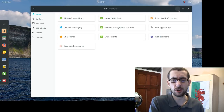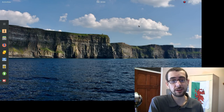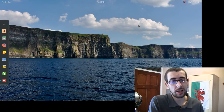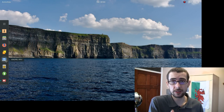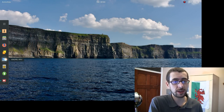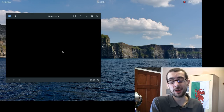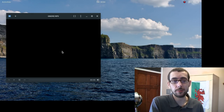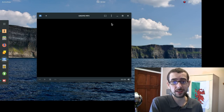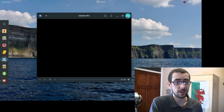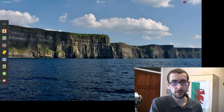Despite the common criticism that Solus lacks software, I just don't see it. There is less software, but they're more discerning in their selection. It comes with GNOME MPV, which is a great choice — I'm a big fan of MPV. MPV is simple and straightforward but lacks a full UI, which might put people off, so this is just a basic GTK3 UI for MPV. It works great.